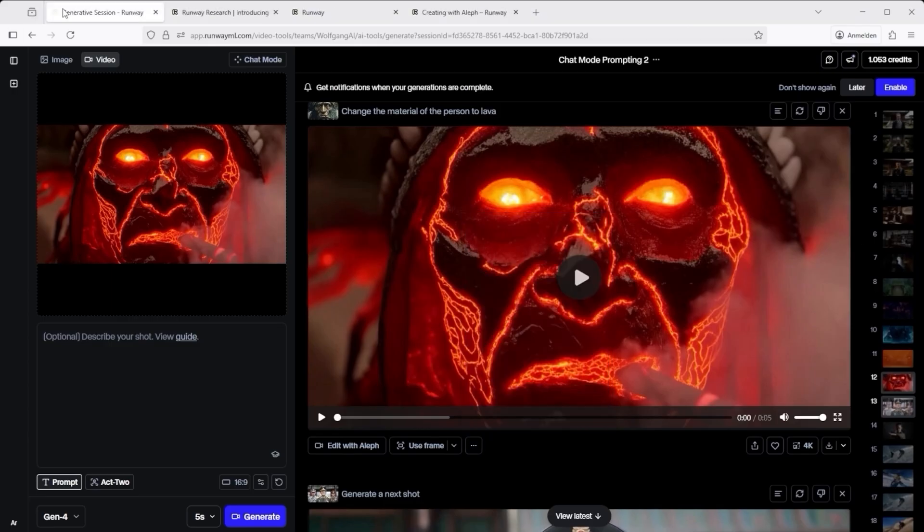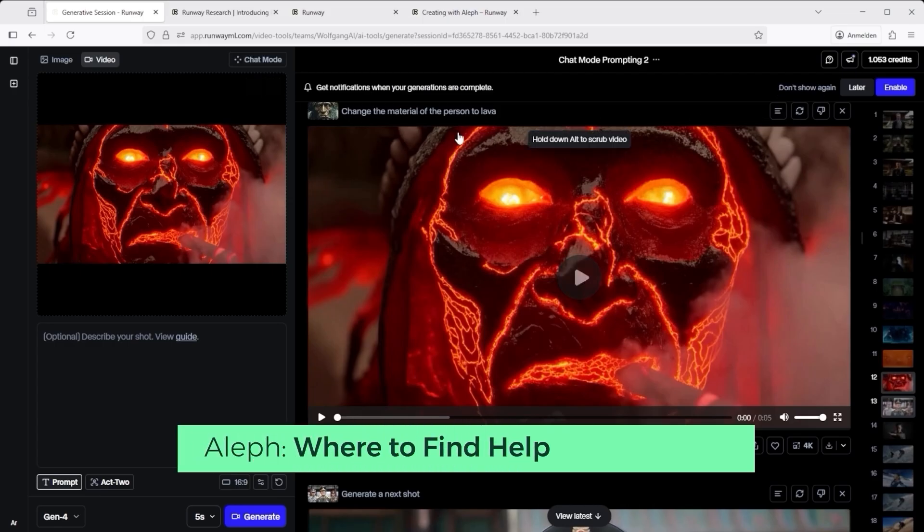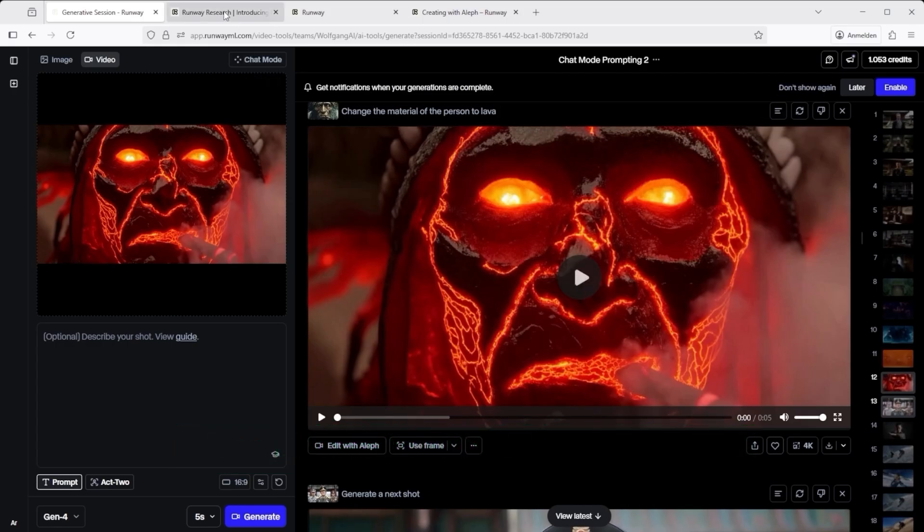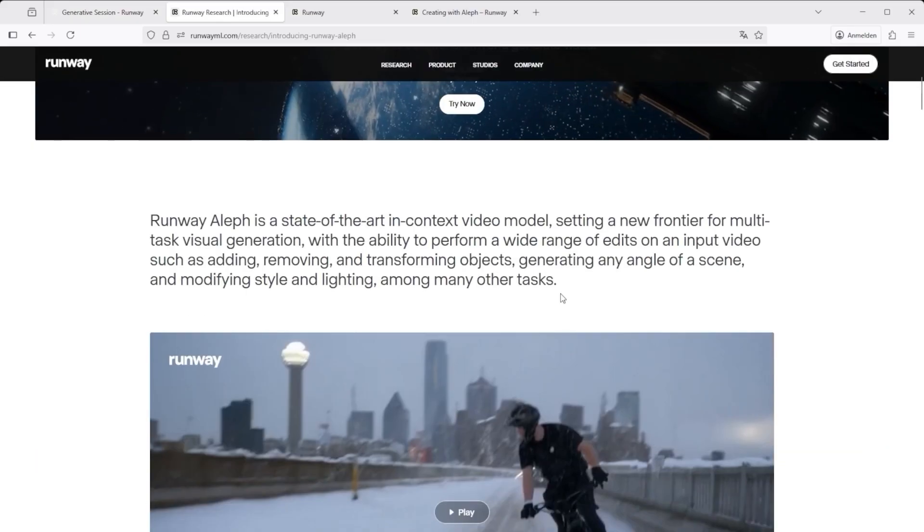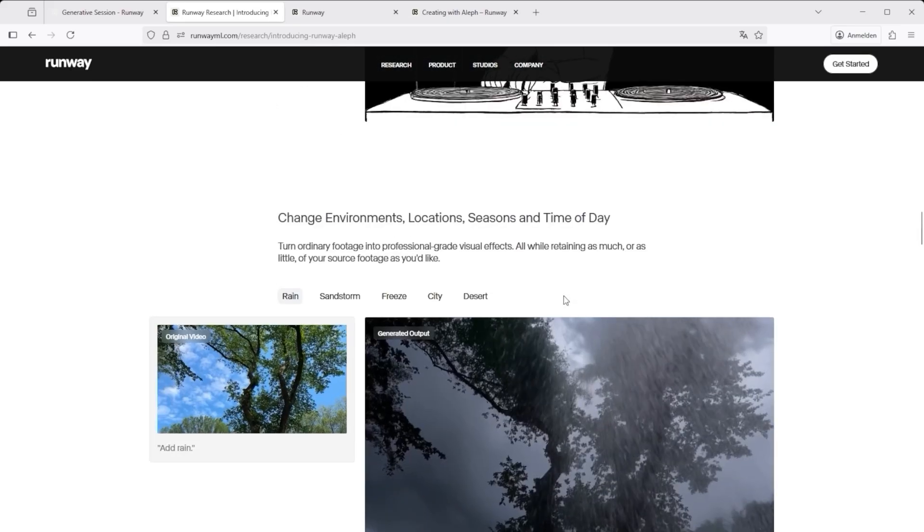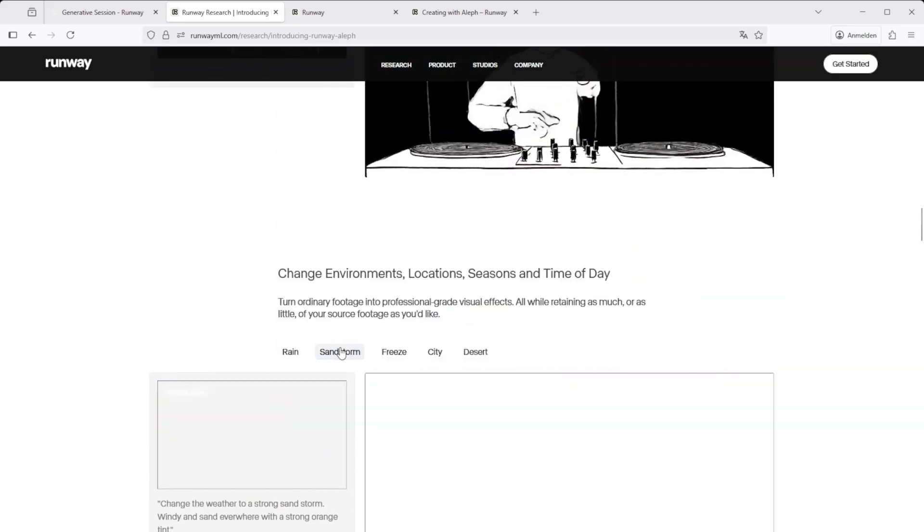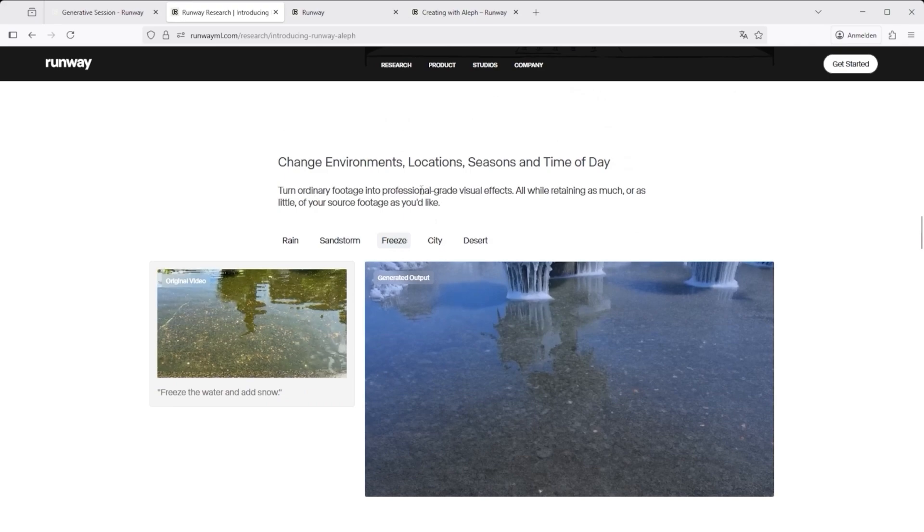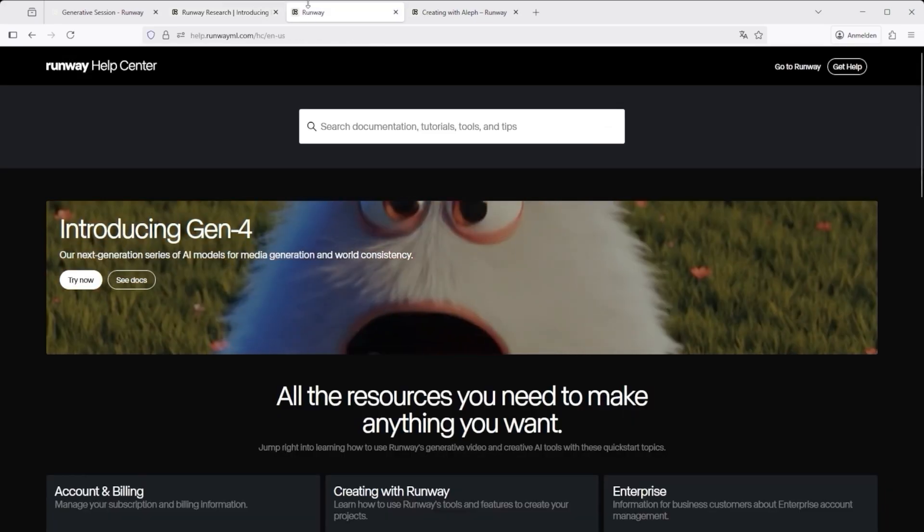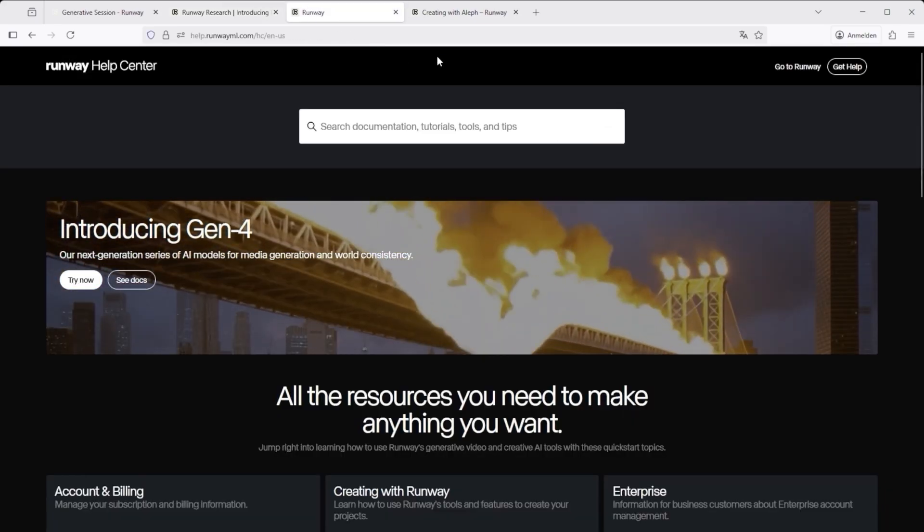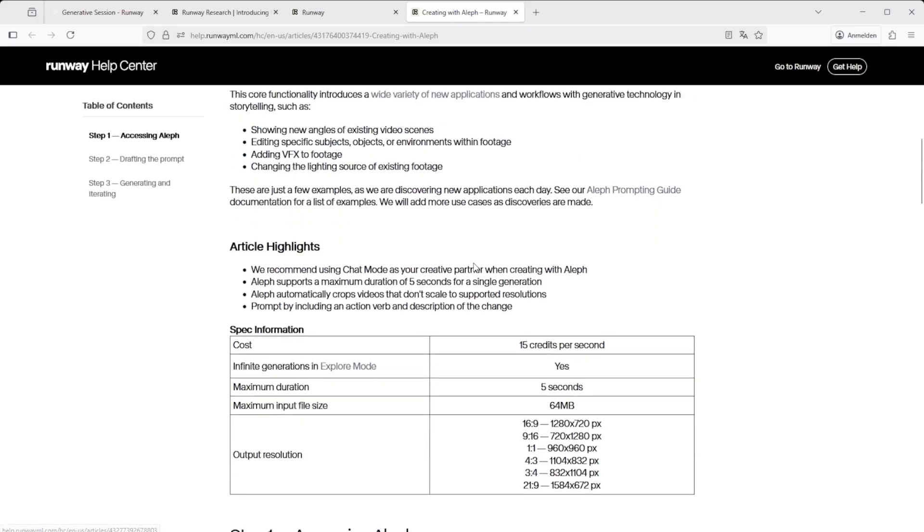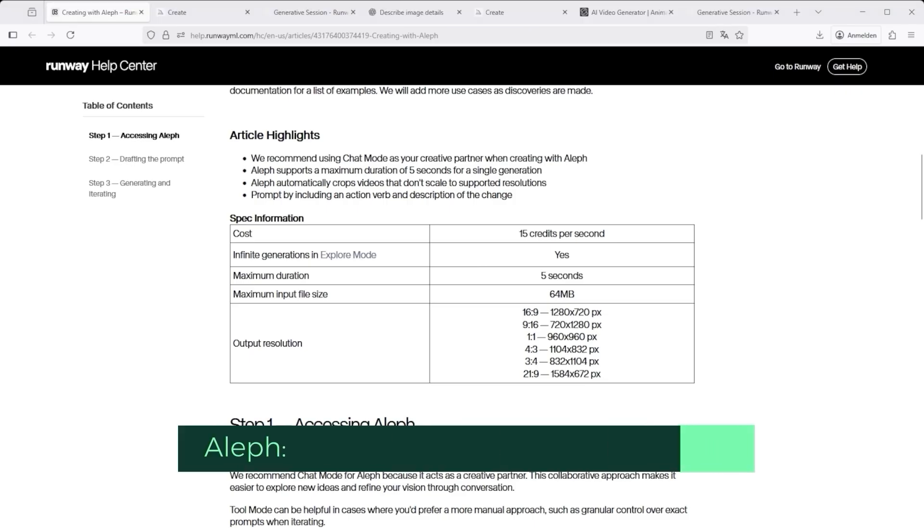Runway Aleph works best when your prompt is clear and specific. If you're planning to use it, I strongly recommend getting familiar with the basics first, and starting with a few of Runway's sample prompts. There are two helpful sources for that. First, the News section. You'll find it on the main Runway homepage. It walks you through different use cases you can explore and test directly. Second, the Help Desk. You can access it right from within the Video Editor. This one focuses more on the technical side, how things work behind the scenes. If you want to dive deeper, both links are listed in the description below.